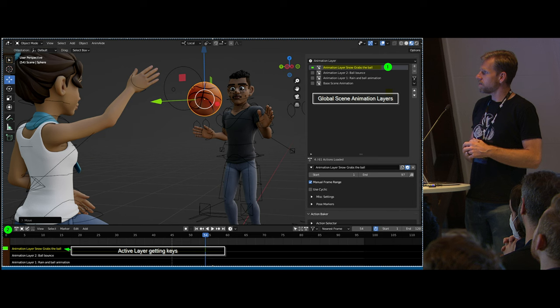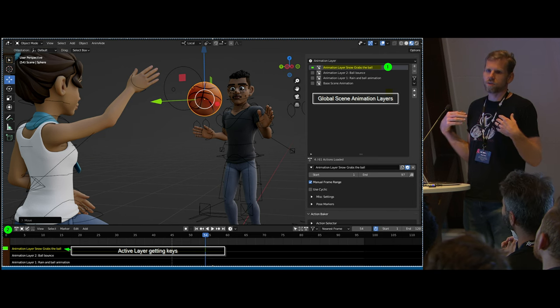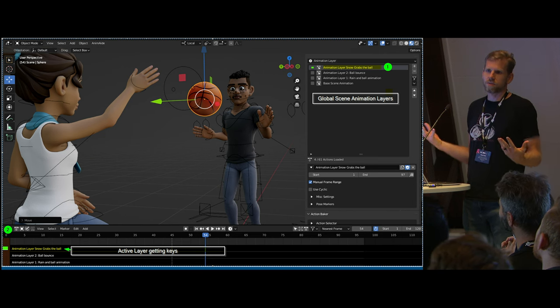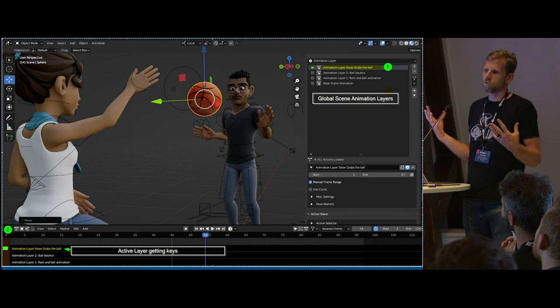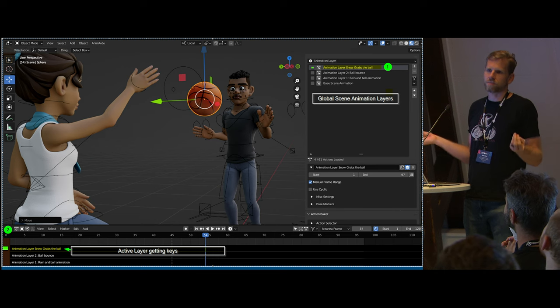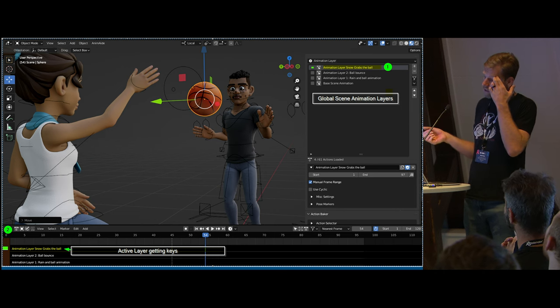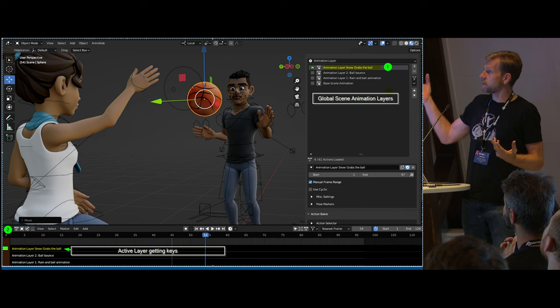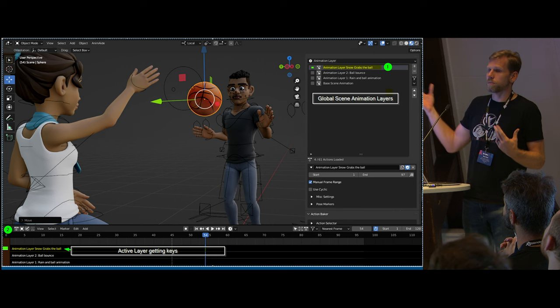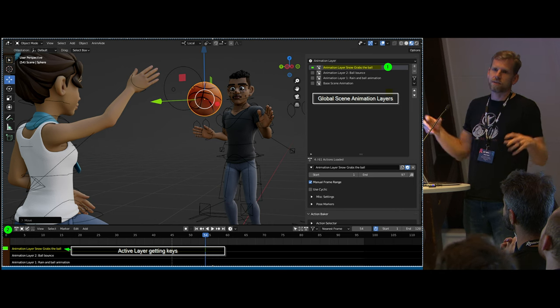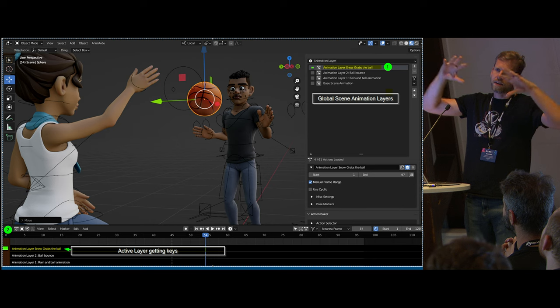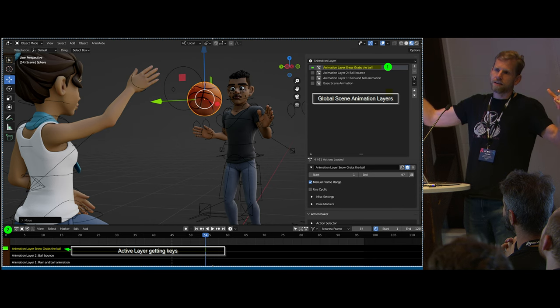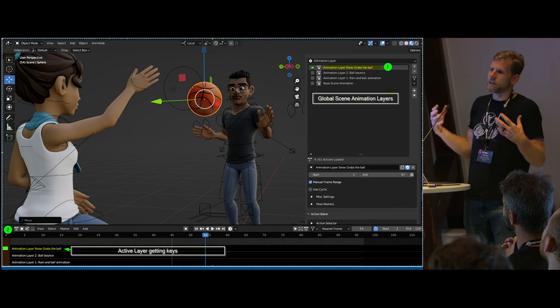Right now for layered animation, you don't have a global layer. All of the controls, all the actions live under each object. Wouldn't it be nice if I'm trying to animate two characters passing a ball back and forth, if I could interact with that animation at a global scene level and then organize that in a way that makes sense.